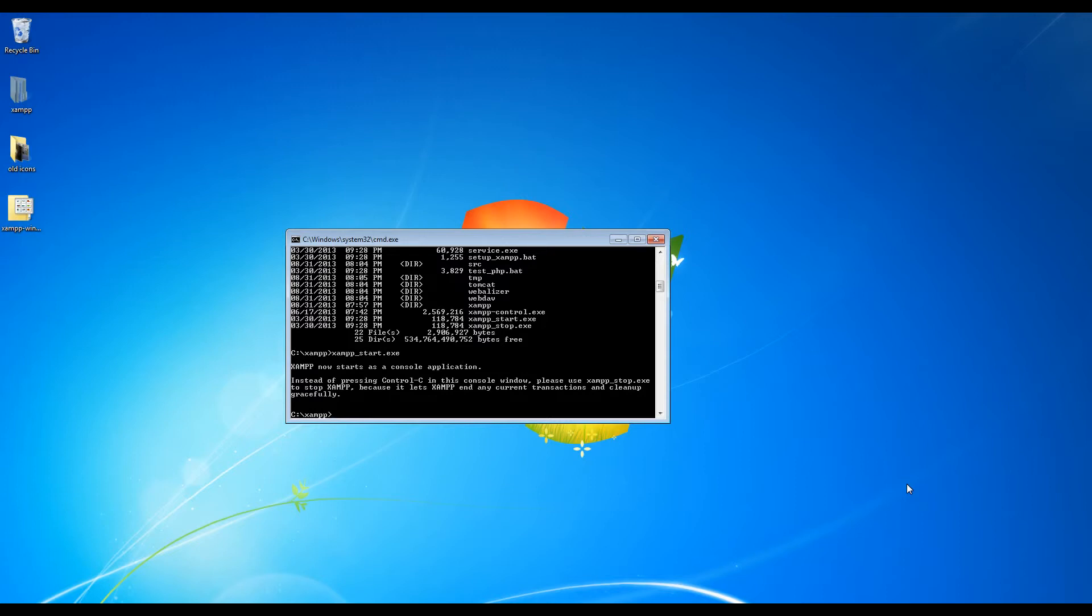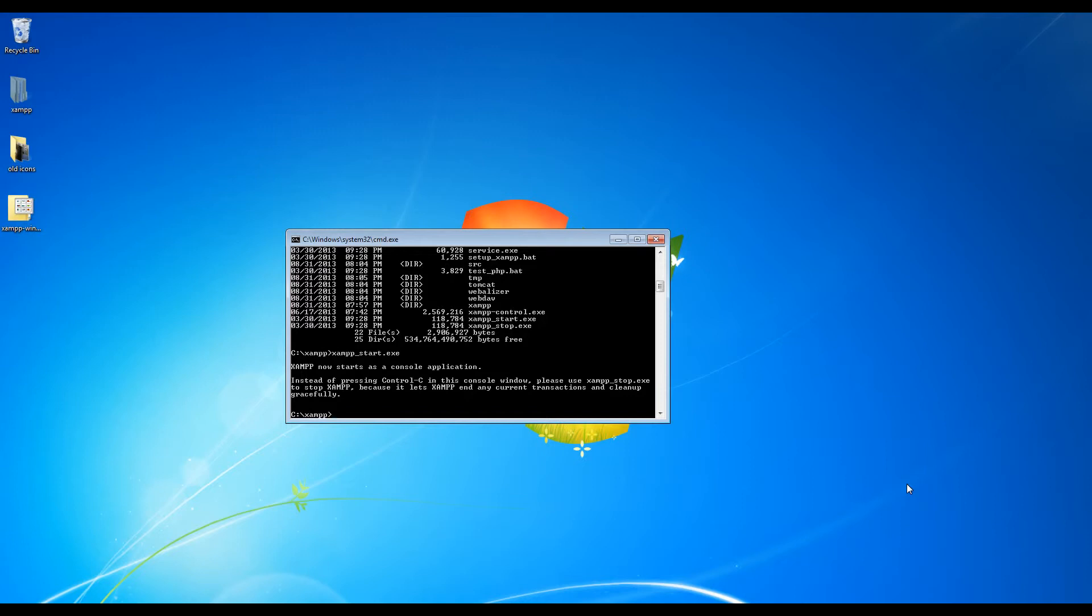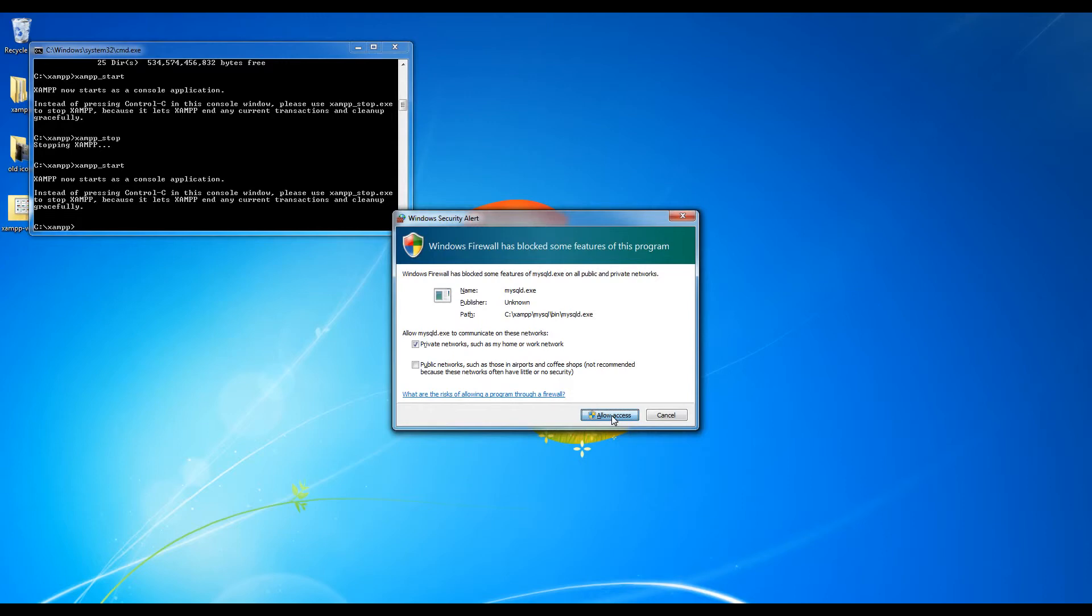And obviously you will need to allow this program to run in order for it to work. However, just keep in mind that your computer is not going to be very secure when you are simulating a web server because you could potentially be attacked by hackers. So now I'm going to click allow access.